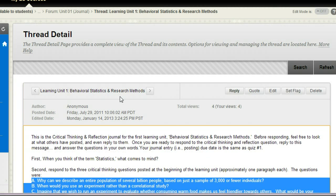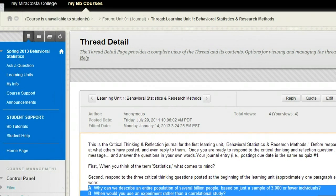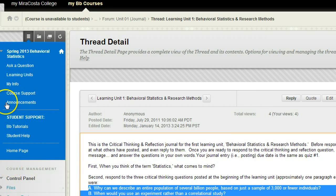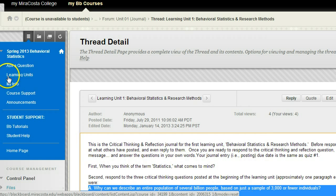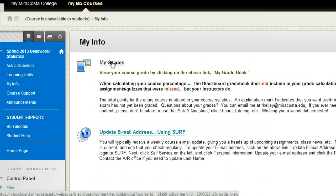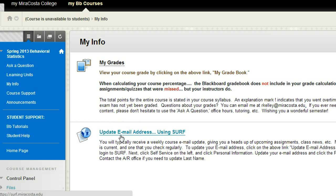Now you have an idea of the basics for a learning unit. I'd also like you to be aware of the other options on the menu to the left. Ask a Question is for whenever you have a question. Learning Units is where you do the work. My Info is where you can go to see your grades, and it also reminds you to make sure you have a current email in your SERF account. Be aware that if you don't turn something in, Blackboard ignores it when calculating your grade — but I do not. So you want to base your grade on the total points possible, which is listed in the syllabus.